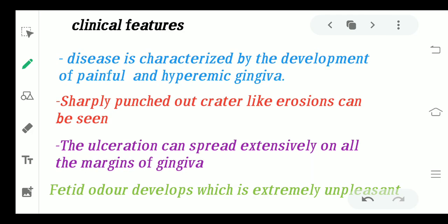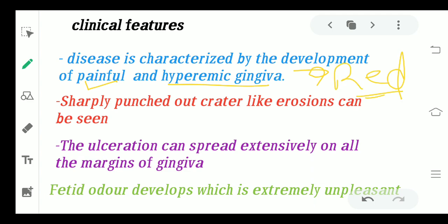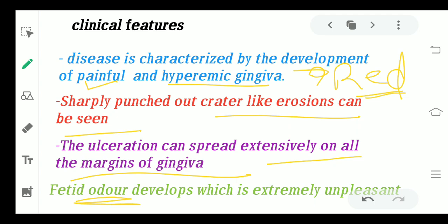Coming to the clinical features, the disease will mainly be characterized by two things: first is pain, and second is a hyperemic gingiva, which means excessively red gingiva. When the gingiva gets inflamed, the color changes to bright red. With that, you will see sharply punched-out, crater-like erosions or lesions. The ulceration usually spreads extensively on the margins of the gingiva. A fetid odor — a very bad odor, also said to be halitosis — is developed, which is very unpleasant and disturbing. Painful red gingiva and crater-like erosions are seen.